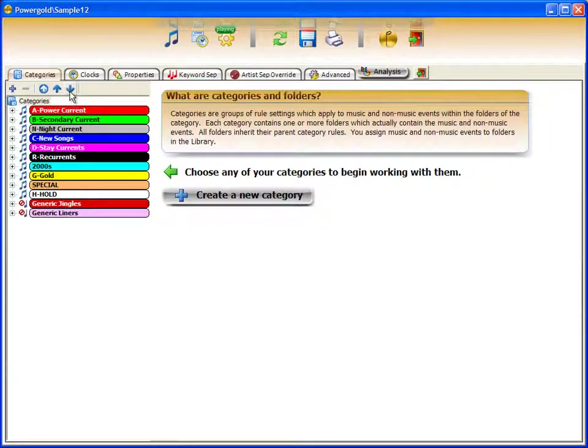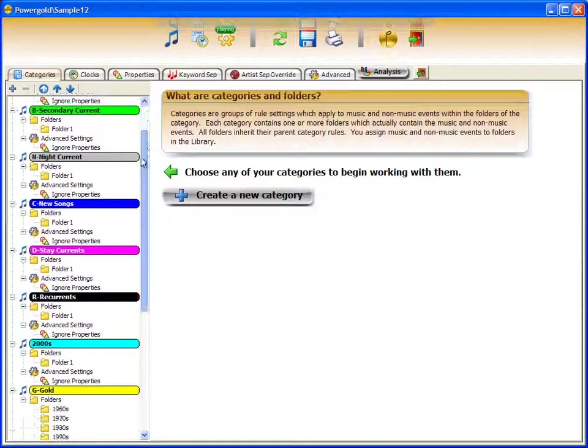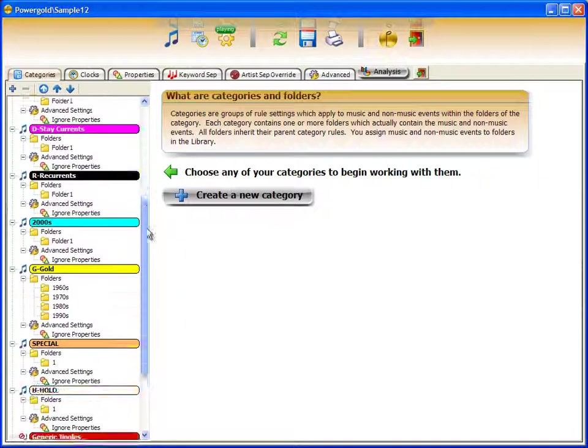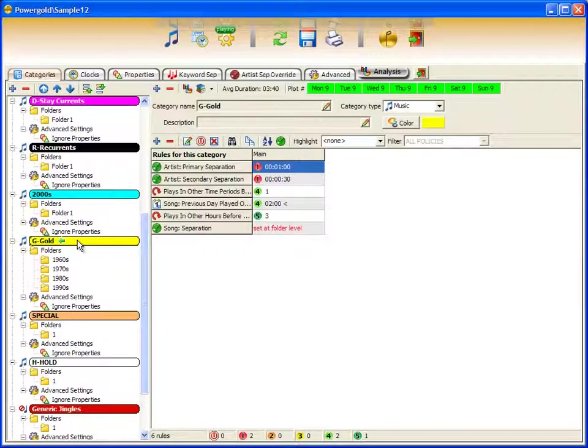I can expand all categories, highlight a category, and look at the rules that have been assigned to that particular category.